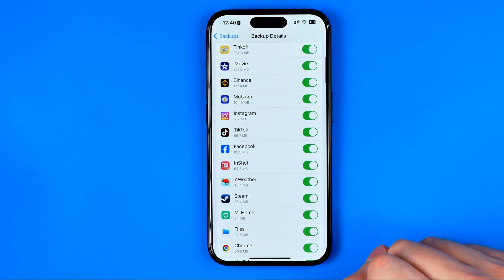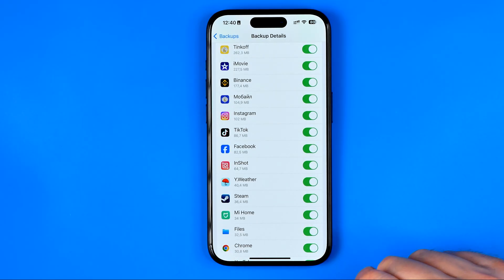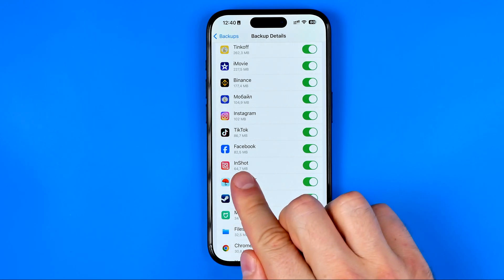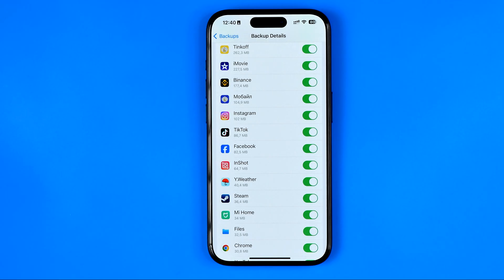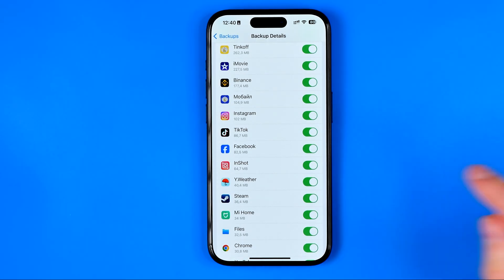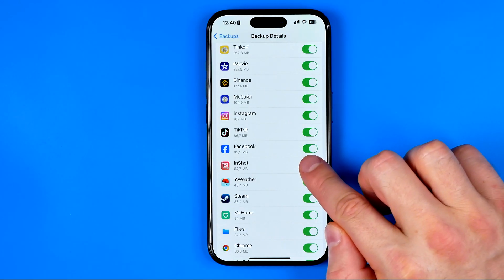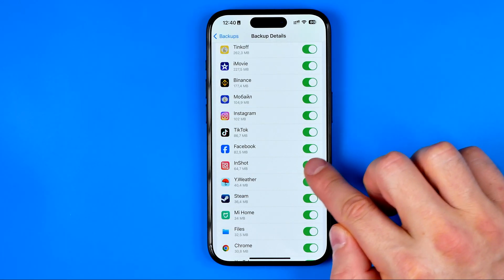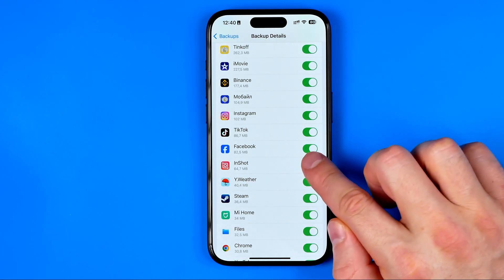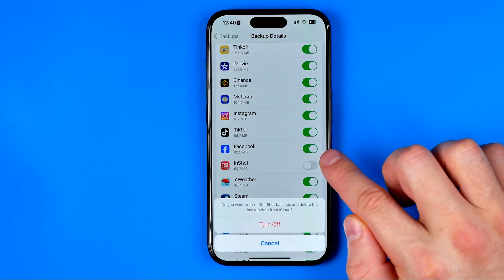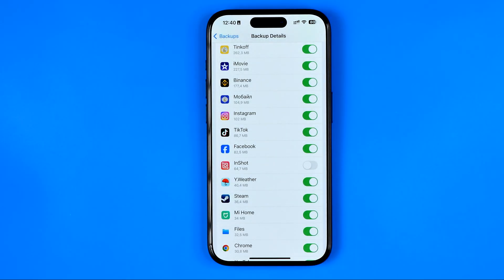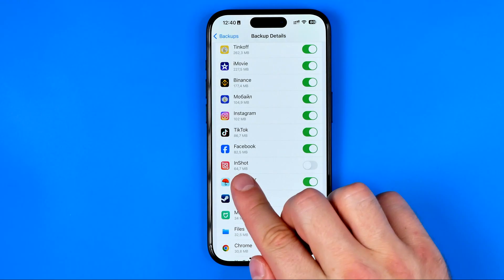Now let's say I would like to permanently delete the InShot app from my iPhone and from my iCloud as well. In this case, first off we need to turn backing up InShot data off just like that. That's how we can easily remove backup data for this app.